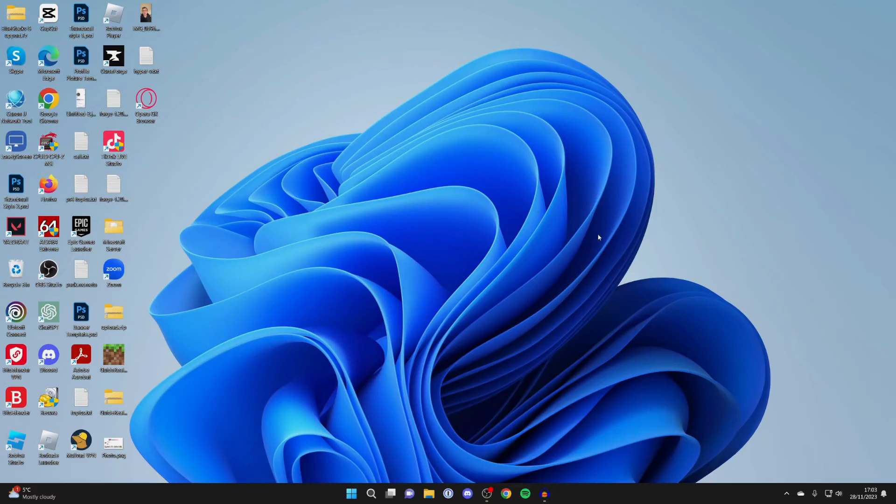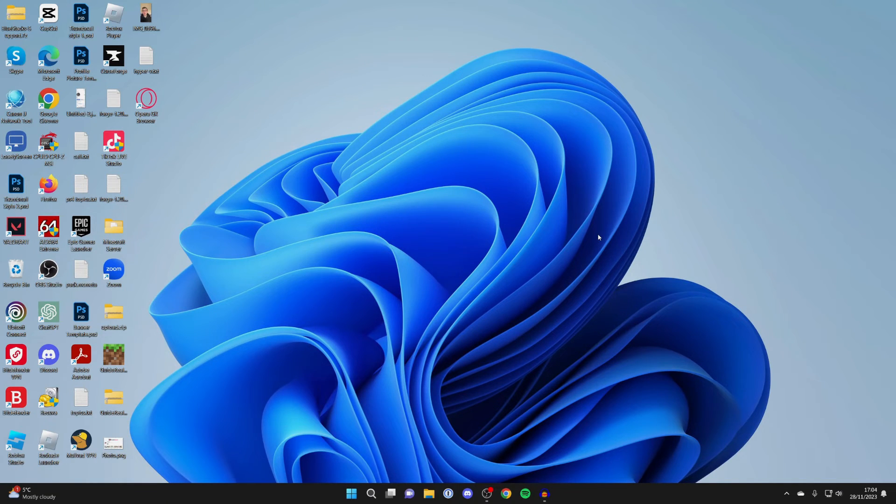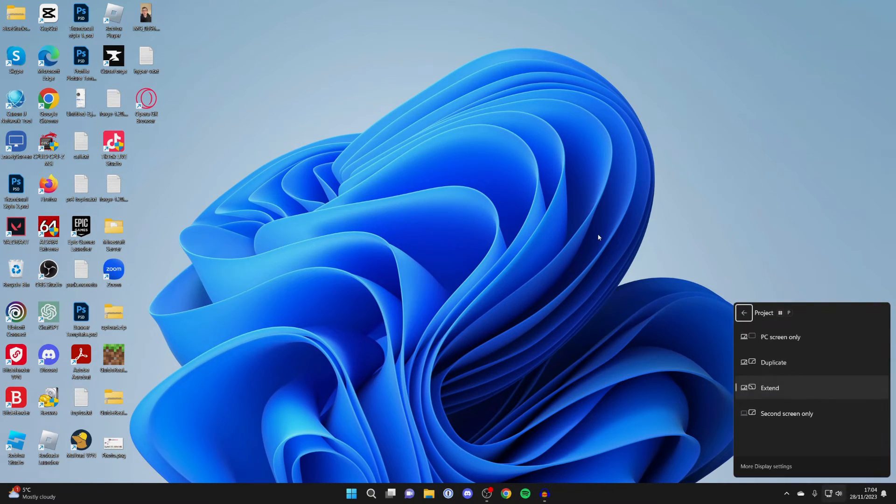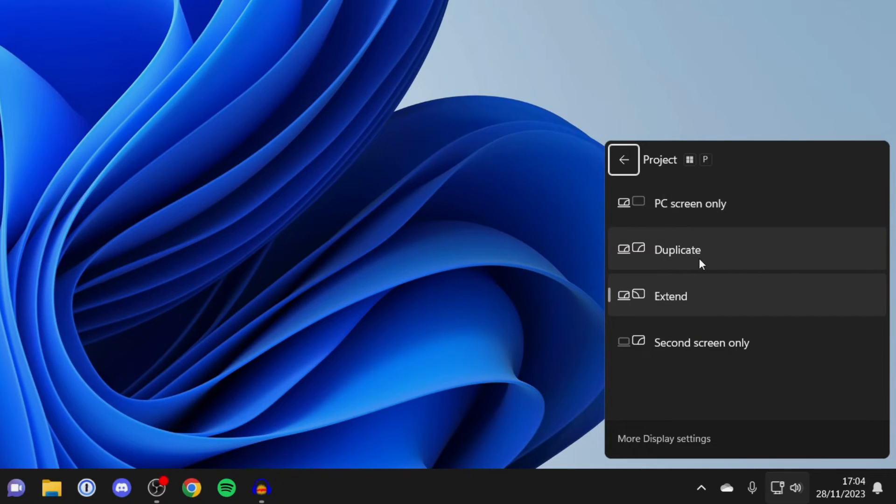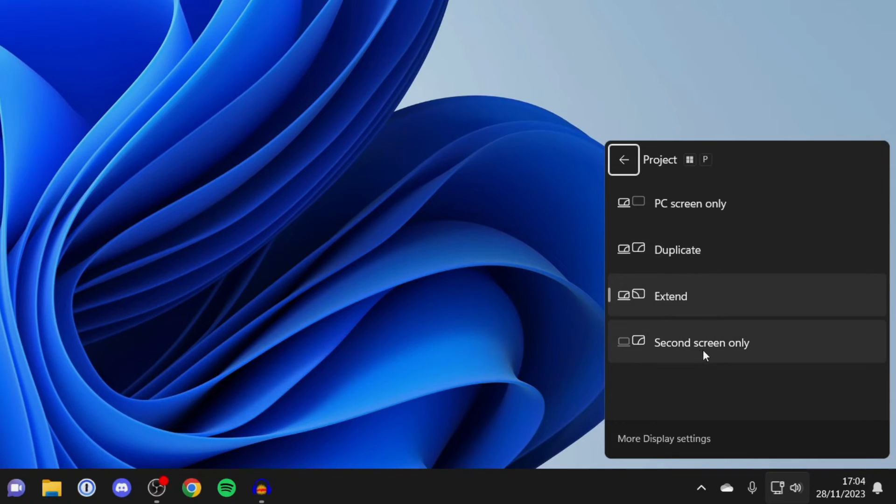To get your display settings in Windows, all you need to do is press the Windows key and P at the same time. This project menu will open up and you can then choose if you want to duplicate your screen, extend it, or use one of the screens at a time.